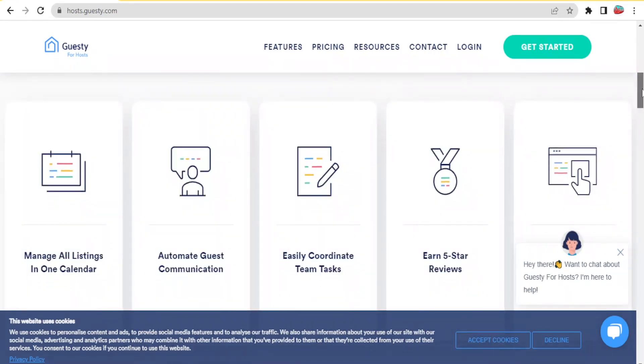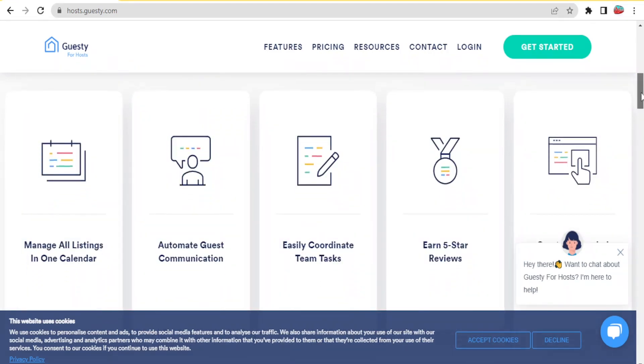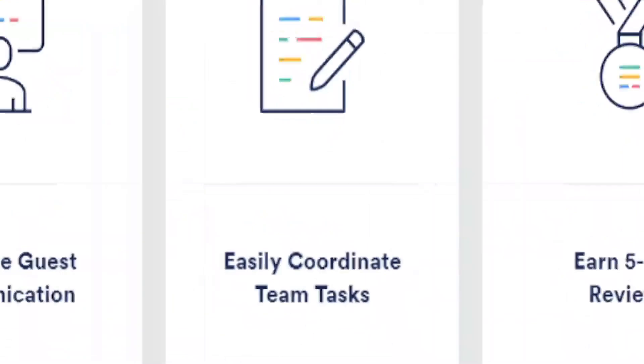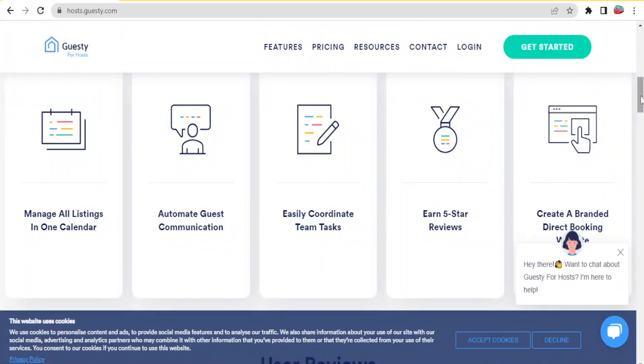With Guesty for hosts, you are able to manage all listings in one calendar. You can also automate guest communication like a professional, easily coordinate team tasks within your team, and once you provide such nice services you are able to earn a five-star review which basically makes you have more sales.